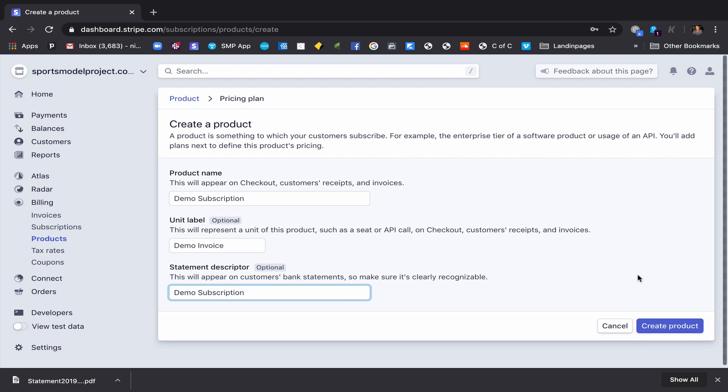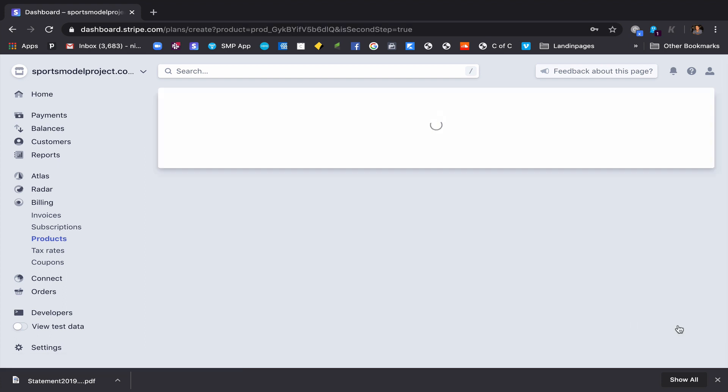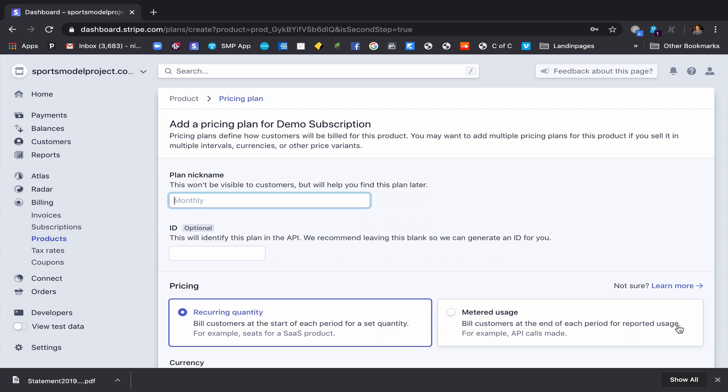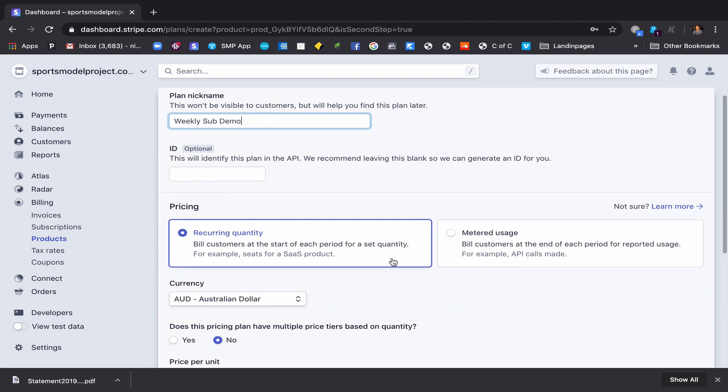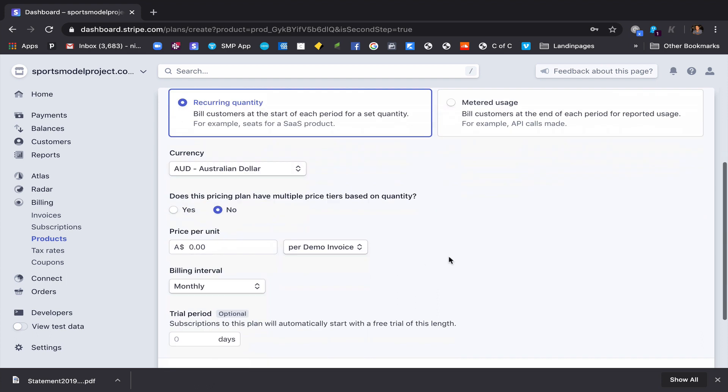And then we create product. Cool. And now we just look at pricing. So if we wanted to do weekly subscription, let's go sub demo. You can create an ID, this is just so that the computer has a name for it. And here are some different options. So requiring quantity, if you're in fitness you're probably going to use a recurring quantity rather than a metered usage, but you can play around with that.